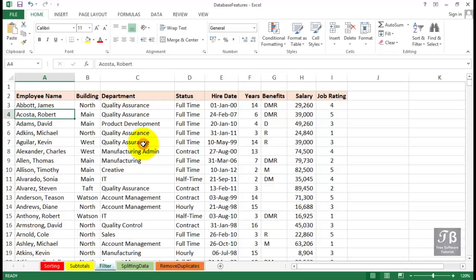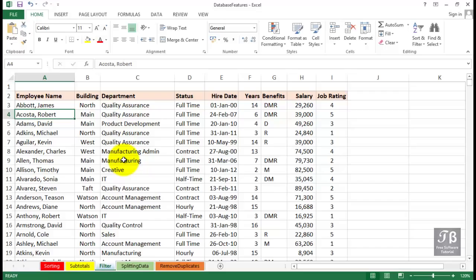On this worksheet called Filter, we've got 700 items here, 700 employee names, and we don't always want to see all the data. We might want to see, for example, just the full-time people, or just those people with a certain job rating, or maybe a combination of the two or three items based on the field names that we see here. The filtering capability of Excel hides the data we don't want to see.